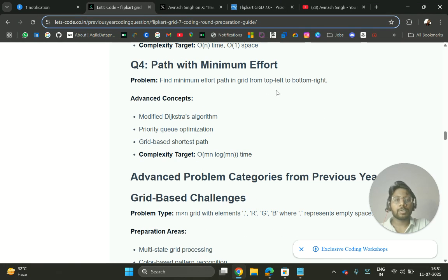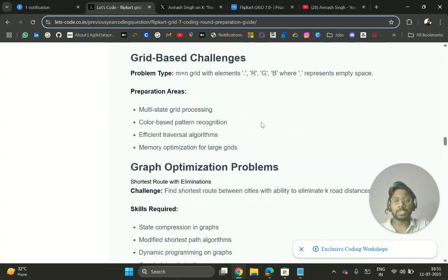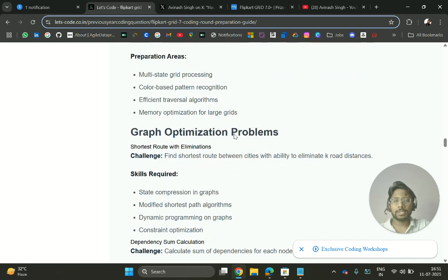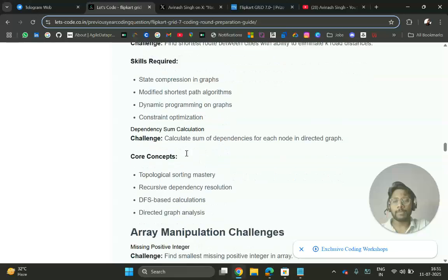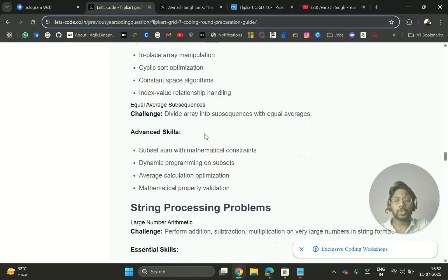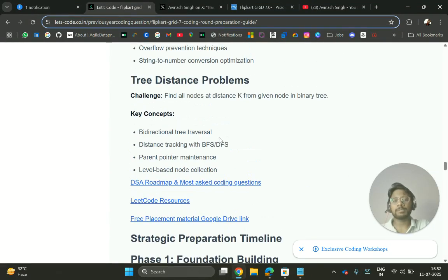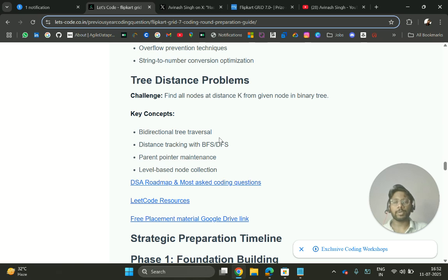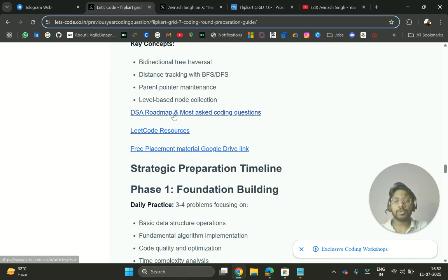Path with minimum effort - find minimum effort path in grid. Advanced problems like graph optimization problems and many more. You can check out all these questions and practice because the slots are for 12th and 13th and it's already 11th.